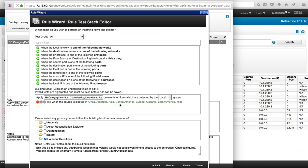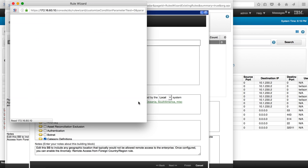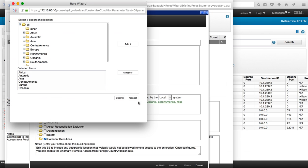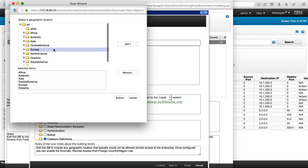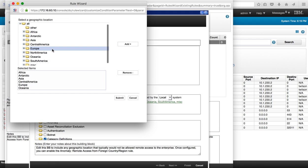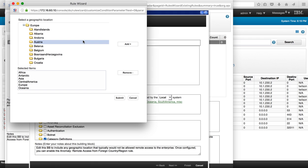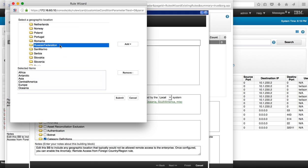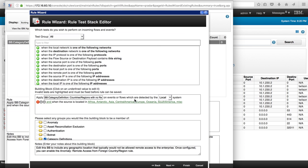In here you can select any one of these particular sections and in the area of, I believe that Russia should be in the Europe area, so let's actually go there. In here we have the Russian Federation and it's one of the countries we don't do business with, so therefore we want to have an offense fire when somebody accesses the VPN from there.